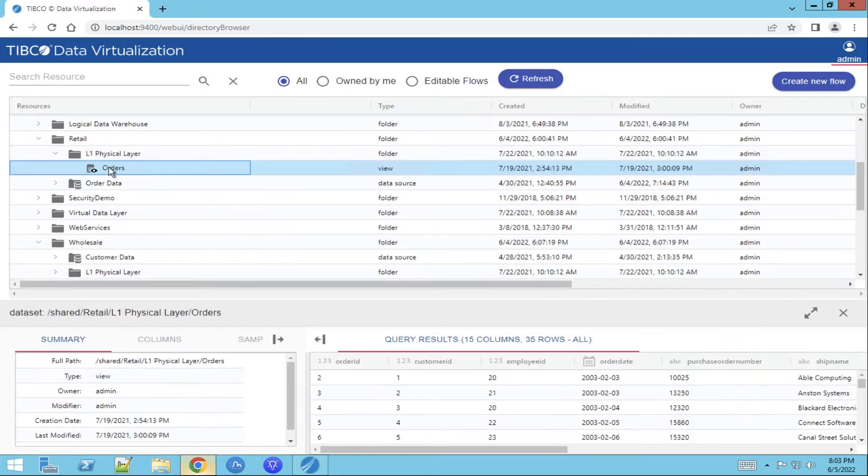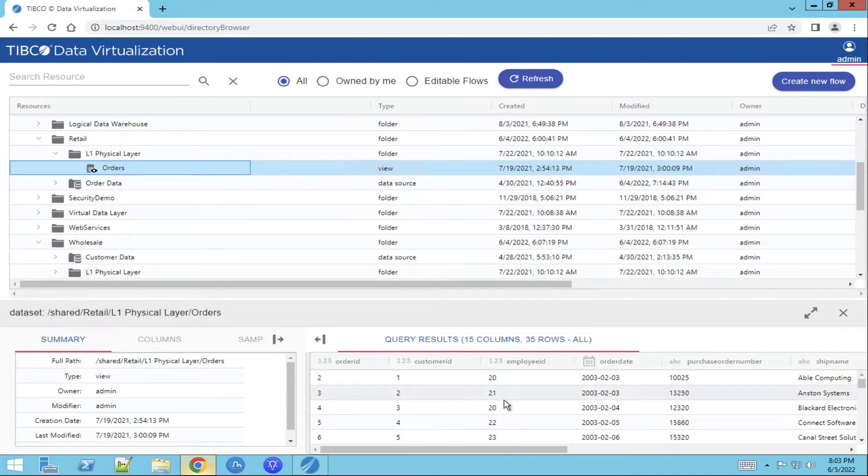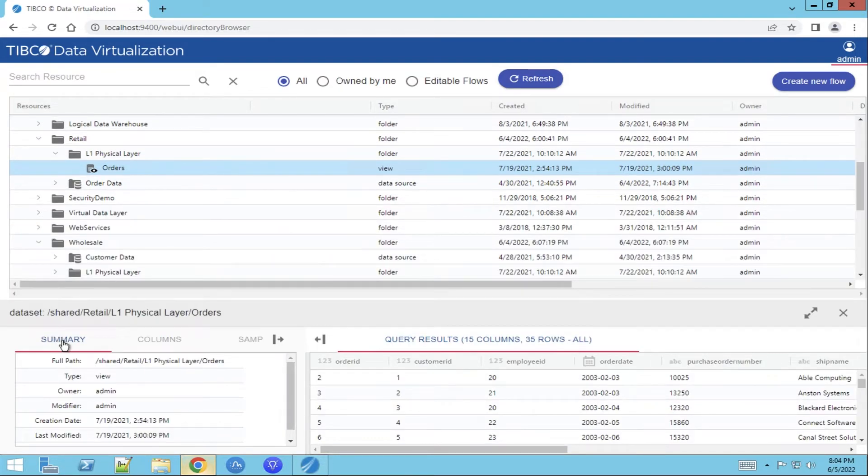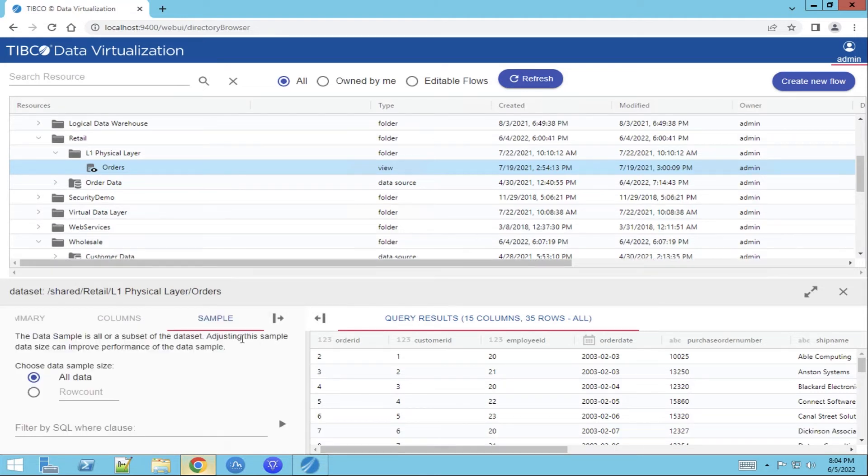Once we click on orders we can see the actual data that is available in the orders view. We can see the columns, who the owner is, when it's created, and we can select a subset of the data as a sample.